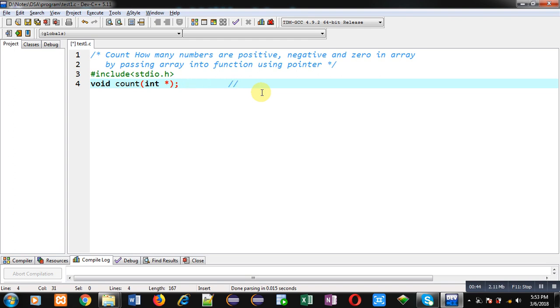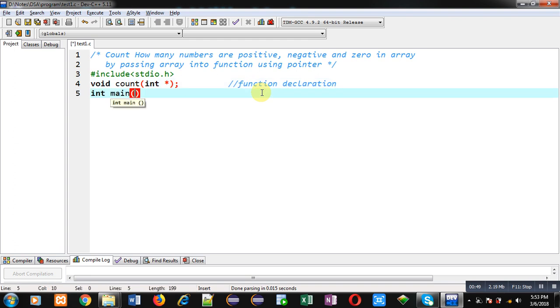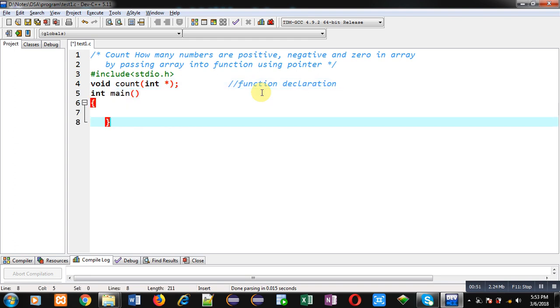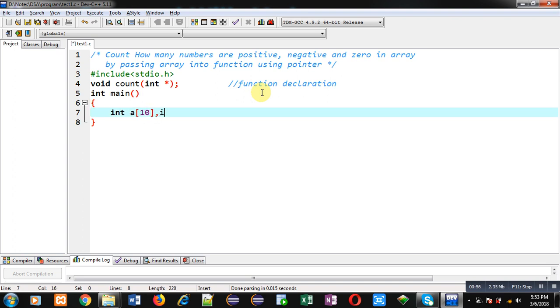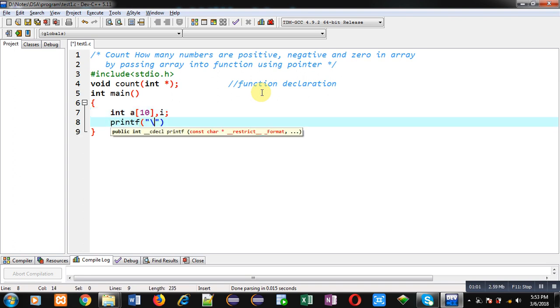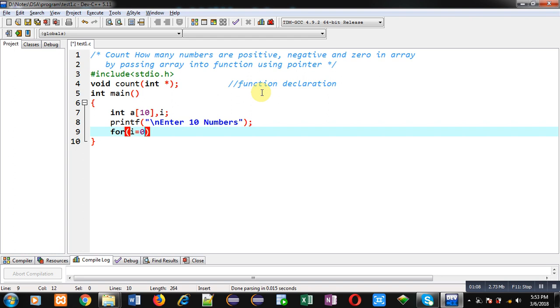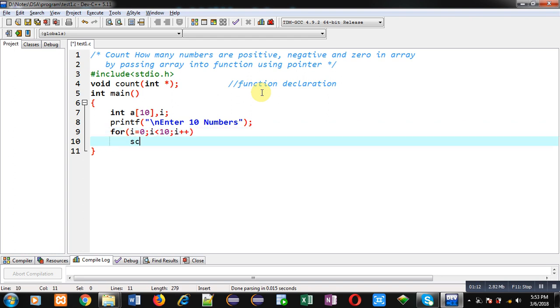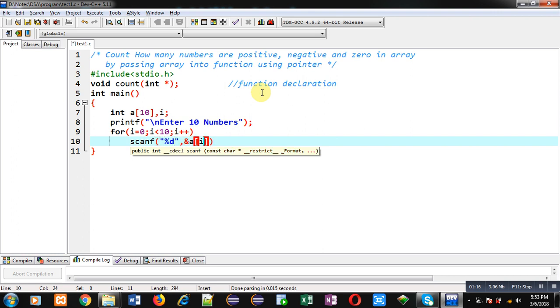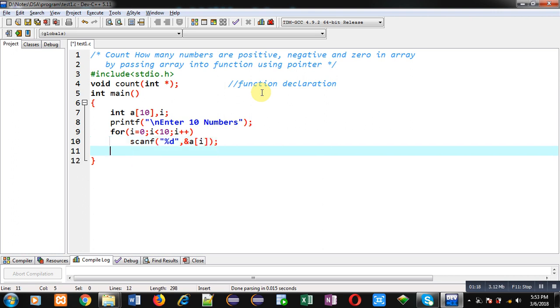This statement is function declaration. After this function declaration, I am defining the main function definition. Here I am declaring two variables: an array and variable i. With the help of printf, I am going to display the message "Enter 10 Numbers" on console. Now this for loop will repeat 10 times to receive 10 elements from the user. All the elements will be received through scanf and stored inside array a.